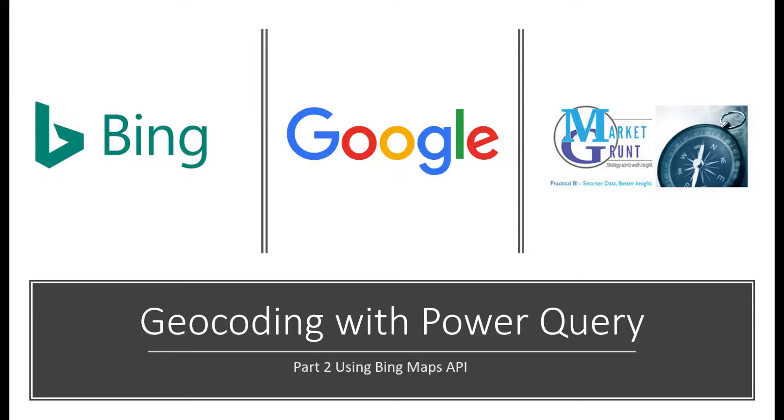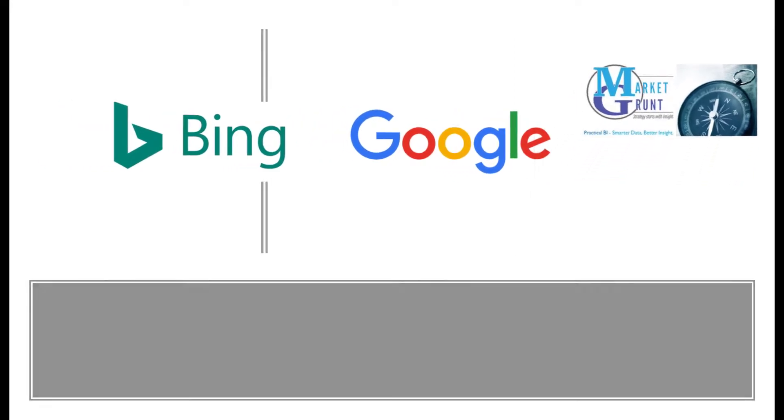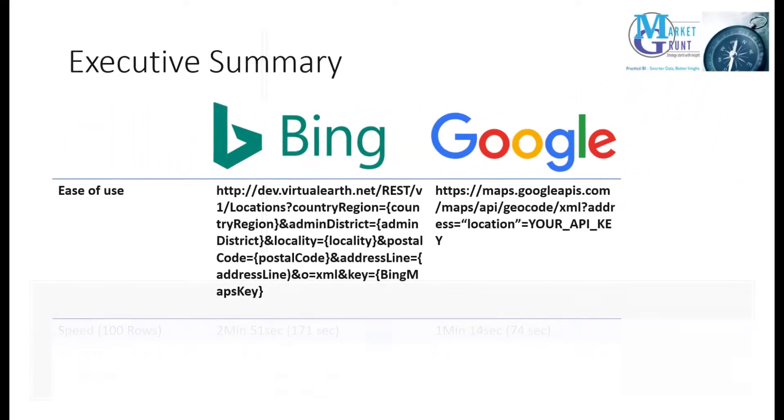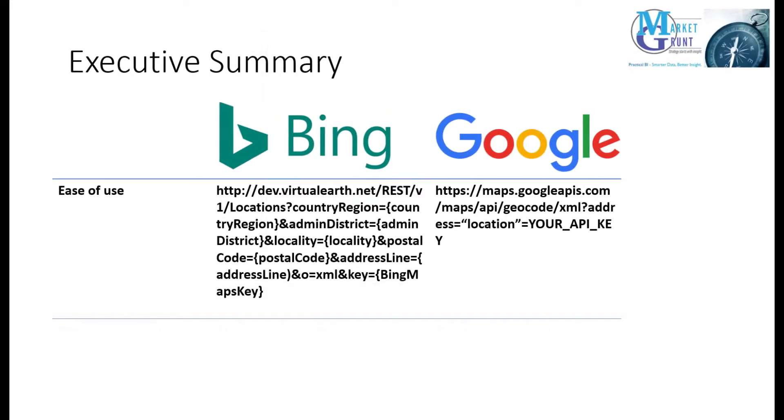G'day BIs, this is part two of using Power Query to geocode an address list. In part one we used Google's location API and in this demonstration we'll use the Bing Maps API. So here's what I'd like to call the executive summary. What is the difference between the two?